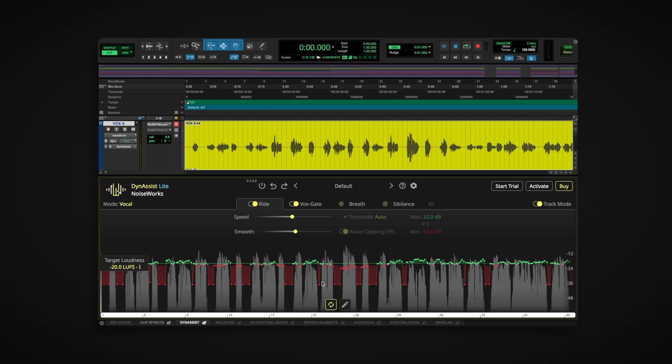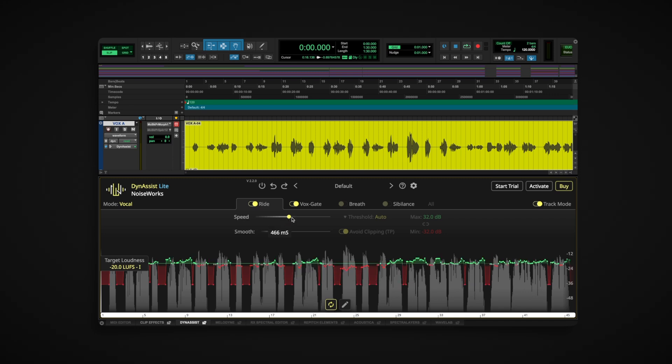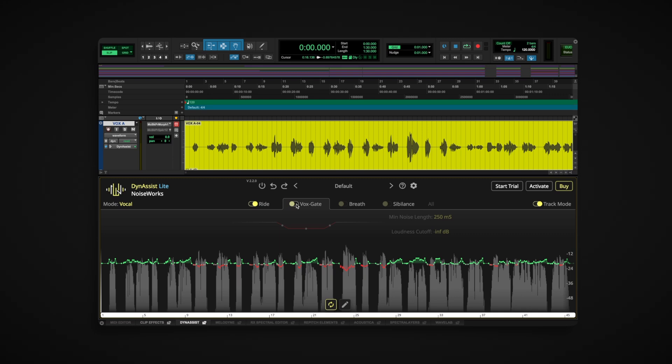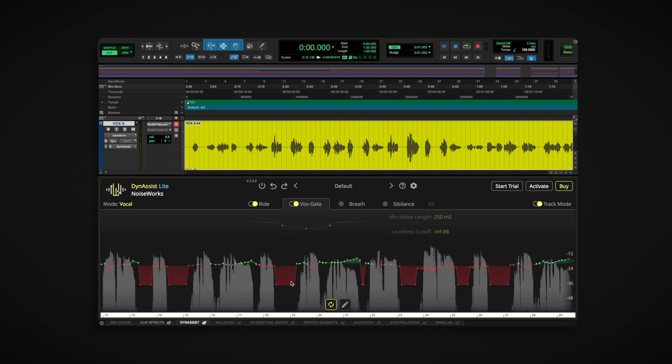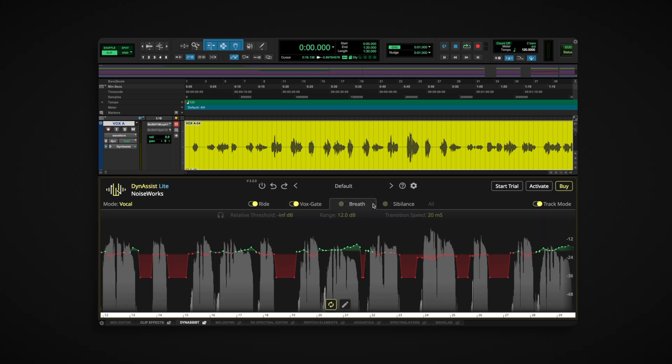Once opened, Dynasyst Lite does the heavy lifting for you. The rider ensures consistent volume across the entire clip. The AI gate removes background noise during pauses, but unlike traditional gates it won't chop off syllables. All of this happens automatically—just review the results and you're good to go.